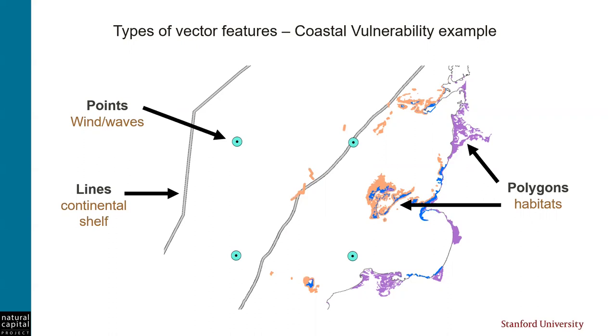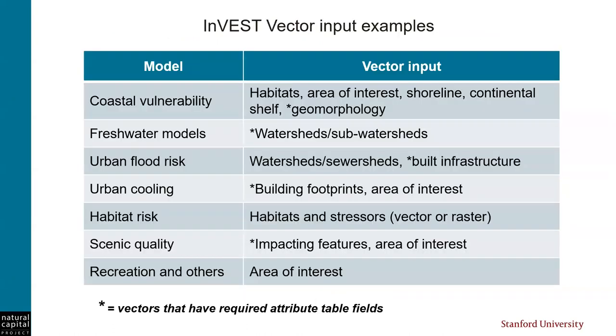Wind and wave data is given as a point vector. The continental shelf is defined as a line vector, and habitats are defined as polygons.